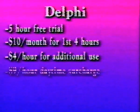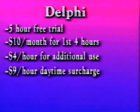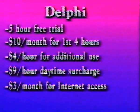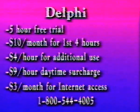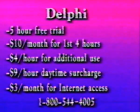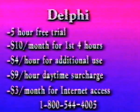Note there's a $9 an hour weekday surcharge for the telephone link and a $3 a month charge for Internet services. To talk with a representative, call Delphi at 1-800-544-4005 for more information.